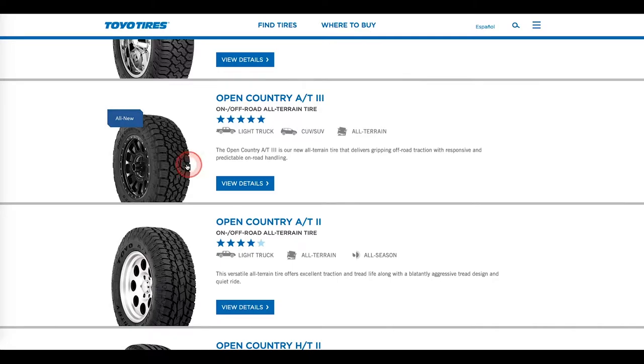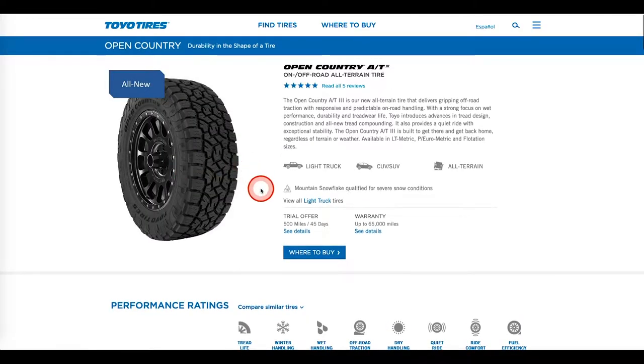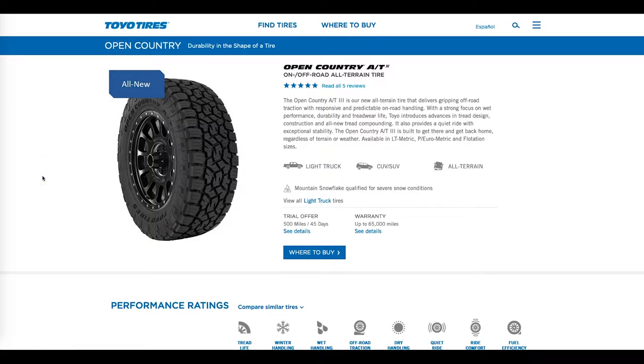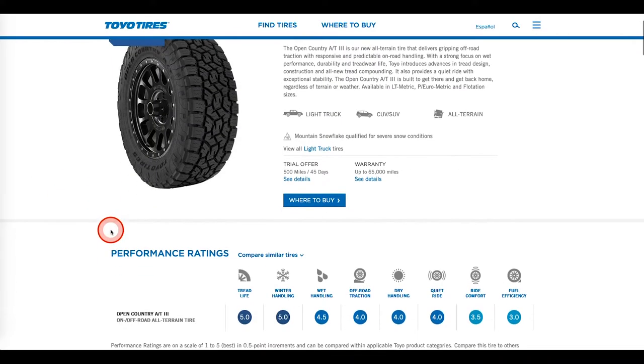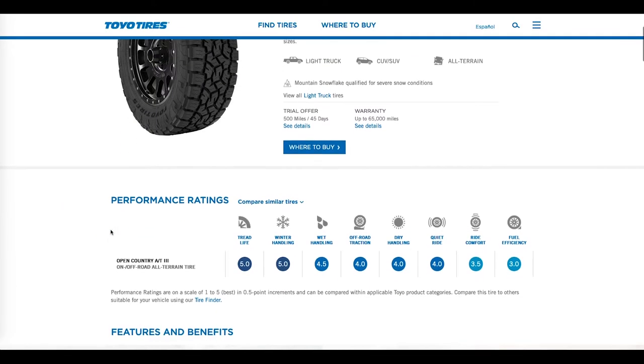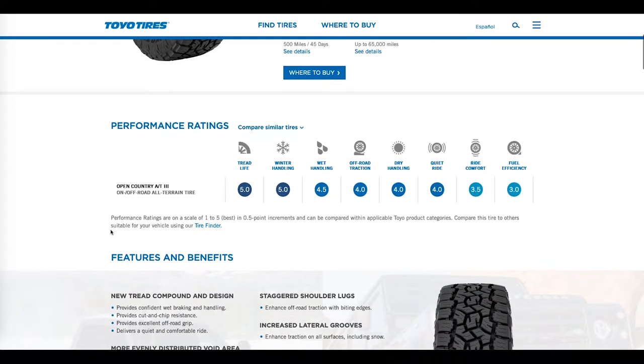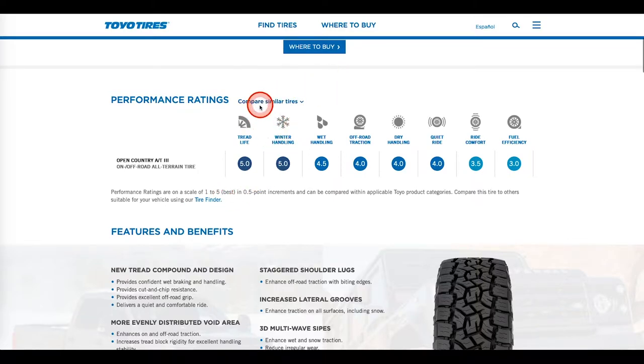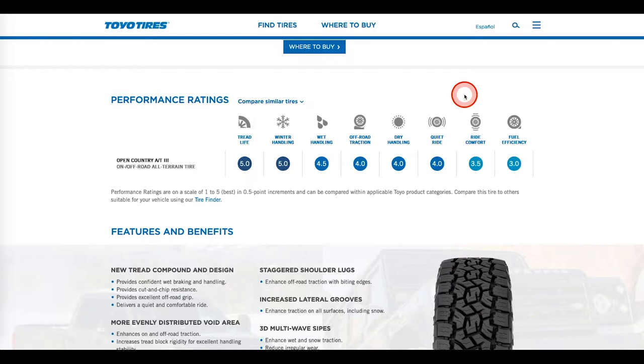Okay. Brings up the open country all terrain AT3 here. So again, I need some more information. I want to see what it has to offer. Okay. So scrolling down performance ratings, this is what I'm talking about. How do they compare to similar tires? Well, they've got tread life winter, handling performance, wet handling. I mean, this is exactly the stuff that I think is super important when purchasing a tire. They also have a rating scale from a one to five.